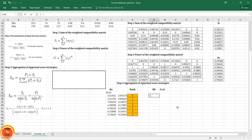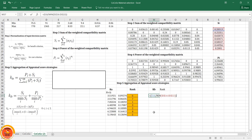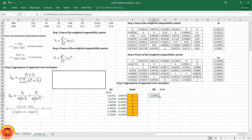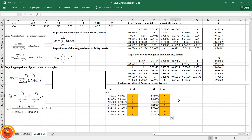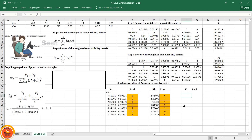K_b is calculated as: (S_i / min(S_i)) + (P_i / min(P_i)). The minimum values are fixed with F4 and applied across all seven alternatives. The ranking formula is copied from the previous step and applied to K_b values as well.